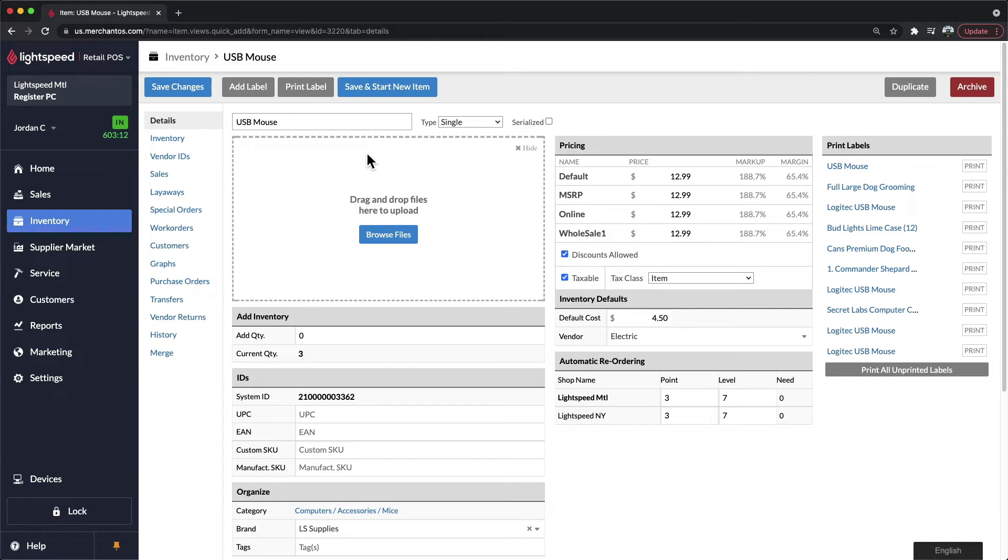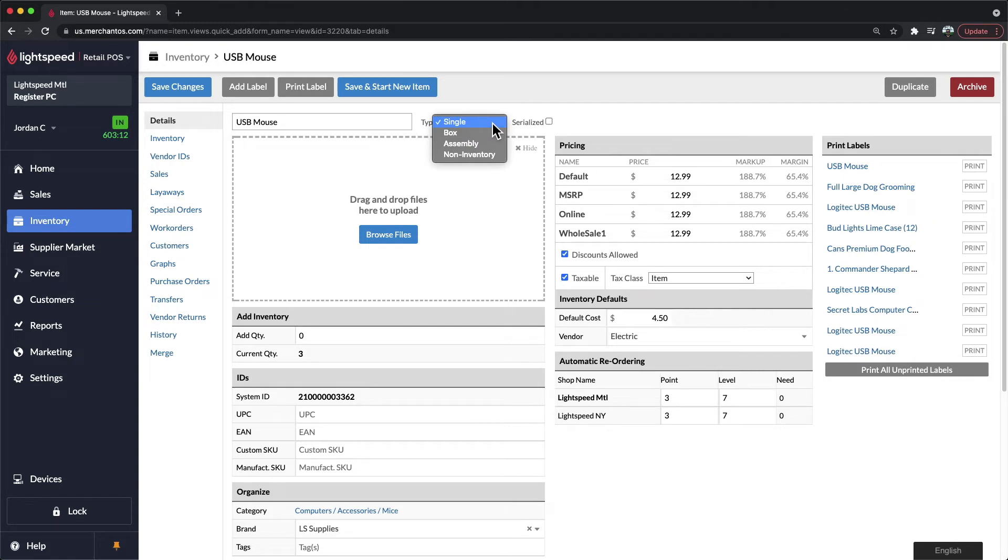The last area that I would like to cover is at the top of the screen. Within Lightspeed, you do have the ability to assign different item types. For the majority of your inventory, this type would be listed as single. A single item is one that you sell by individual unit within your shop.